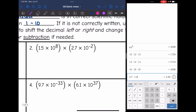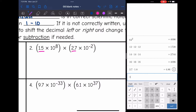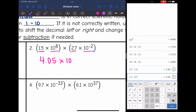Number two — I'm going to do the coefficients multiplied together: 1.5 times 2.7 is 4.05. Then it'll be times 10 — 10 to the eighth times 10 to the negative second — and eight plus negative two is six. So 4.05 times 10 to the sixth.